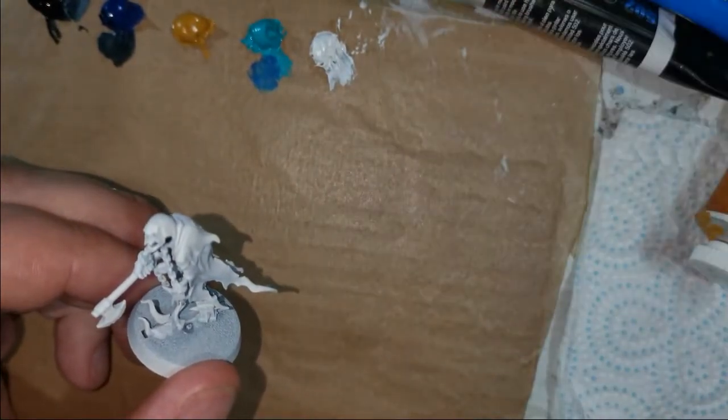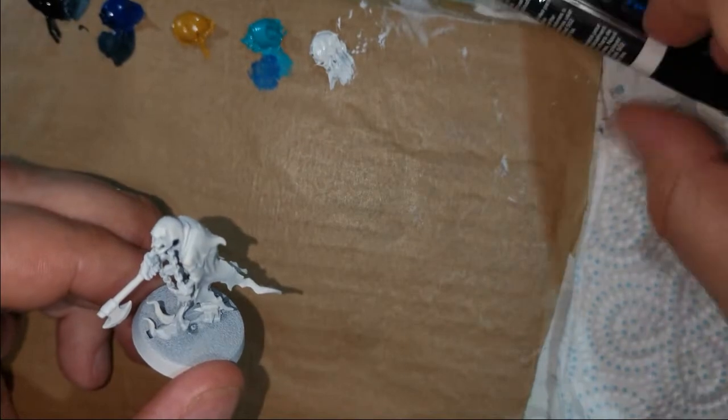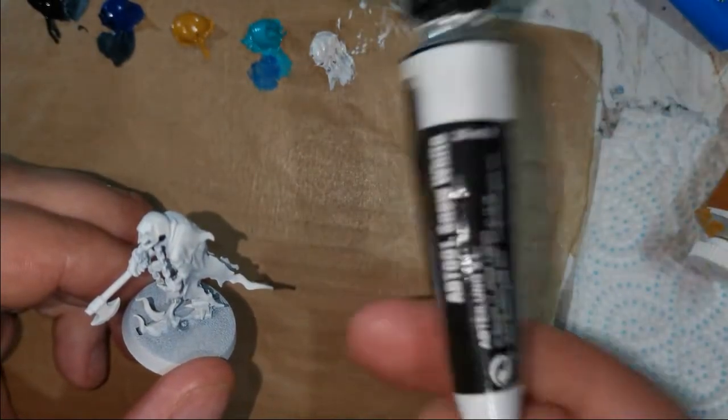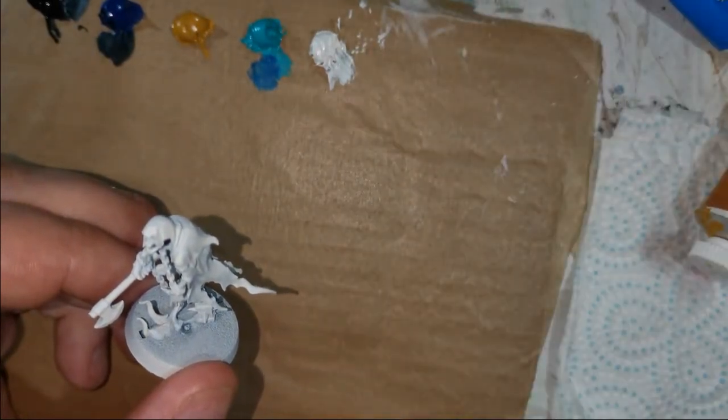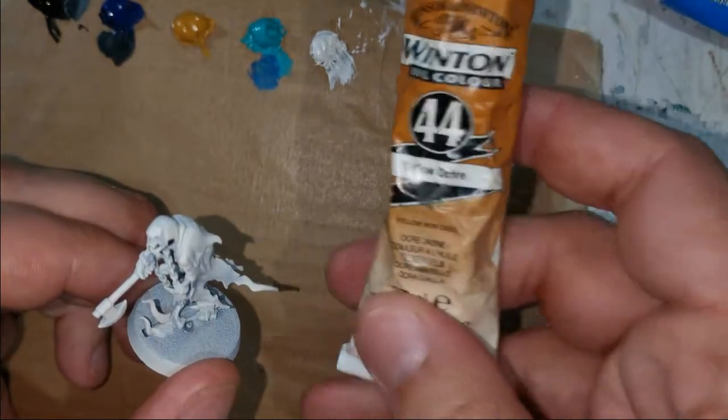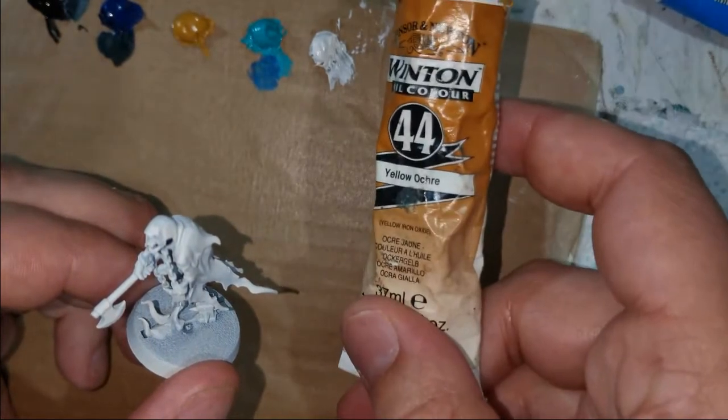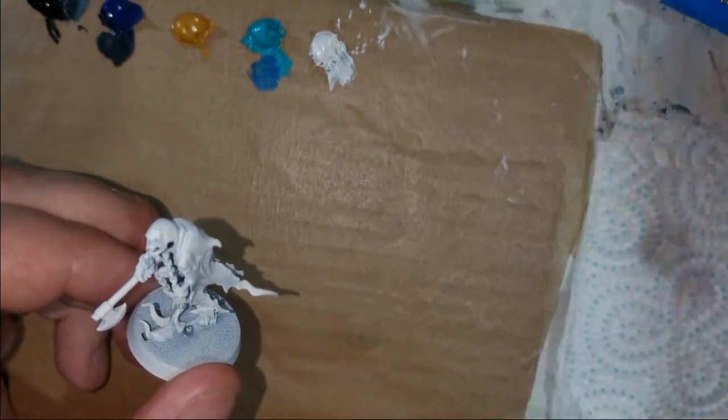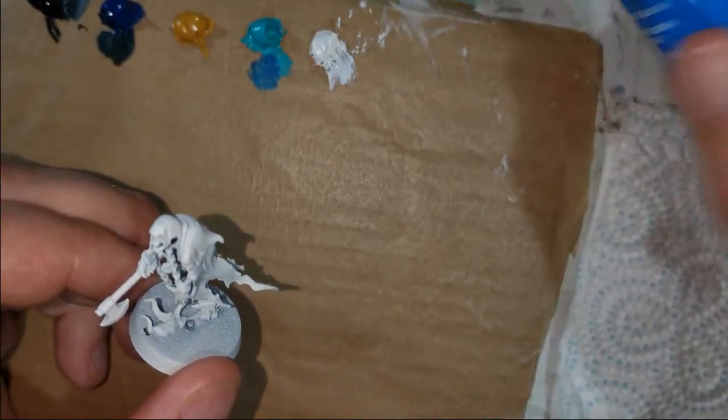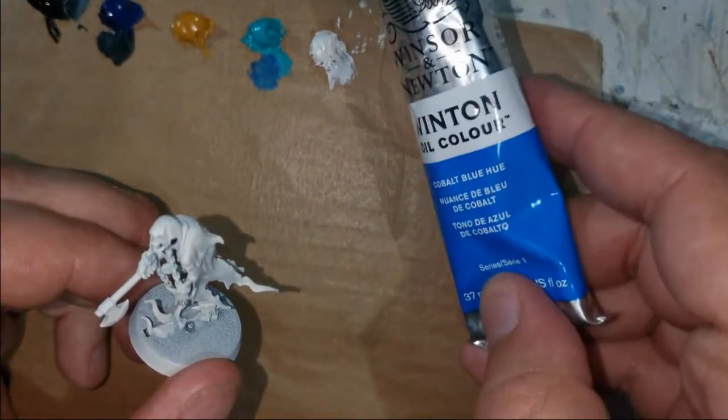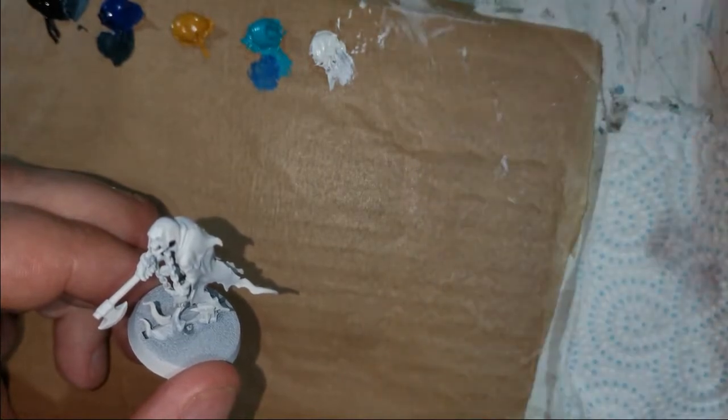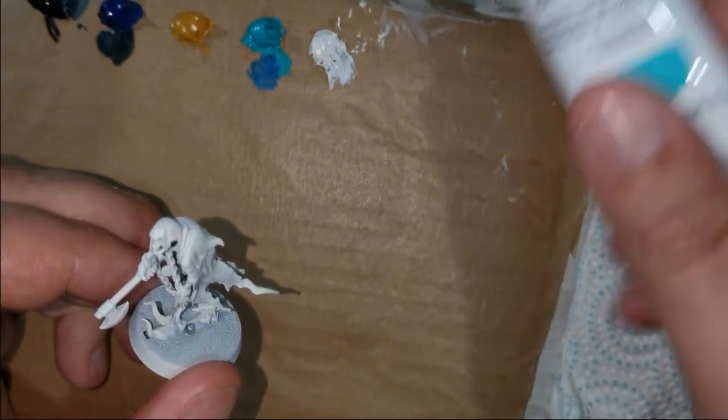Then I have a Winsor & Newton yellow ochre, a cobalt blue, and their fancy cobalt turquoise light.